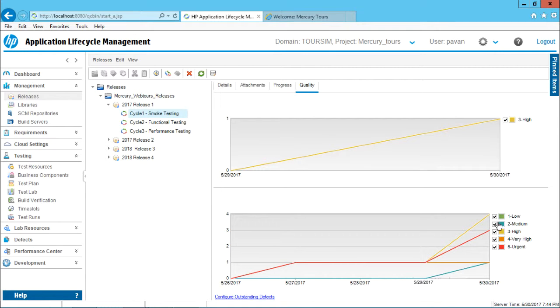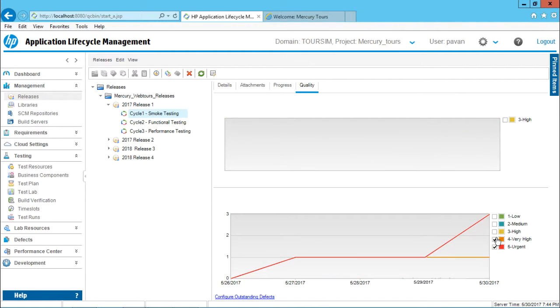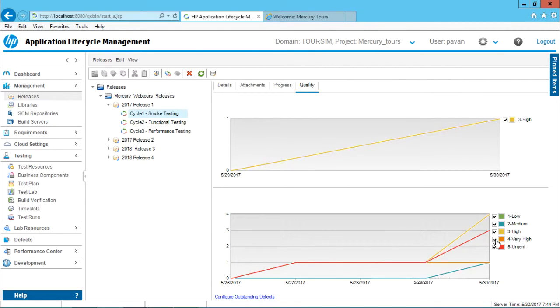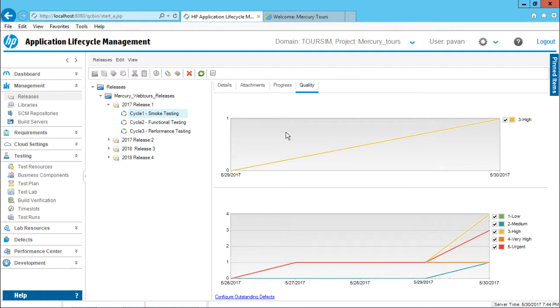If you want to filter out, you can just select this options, you can deselect this options and you can keep on watching the graph. So that's the relation between these defects and the releases or you can see as cycles and the defects. This is the relation here. Everything will be reflected into this quality tab.